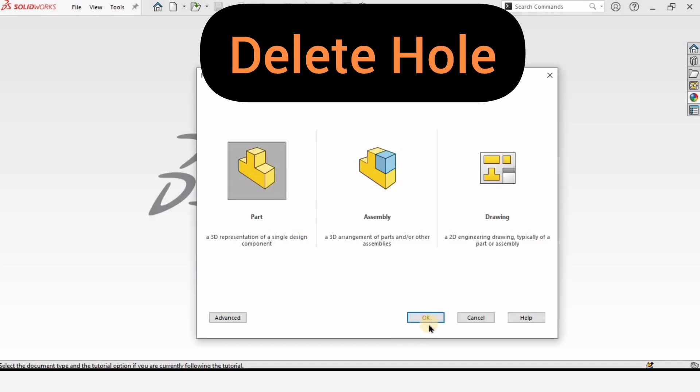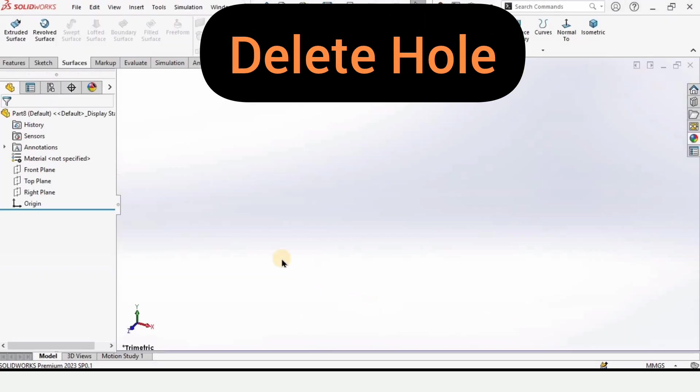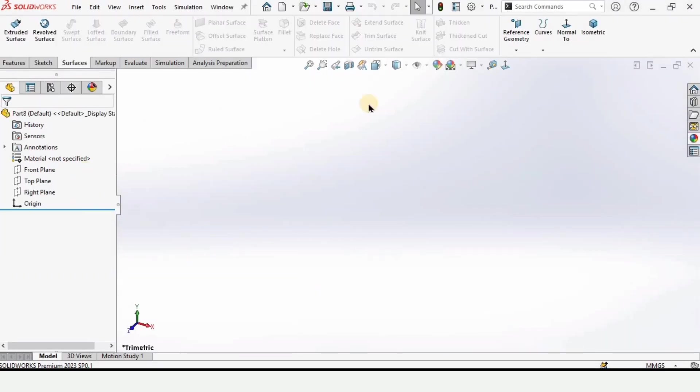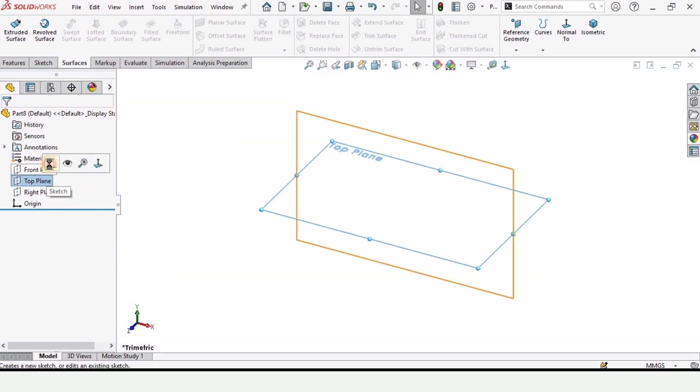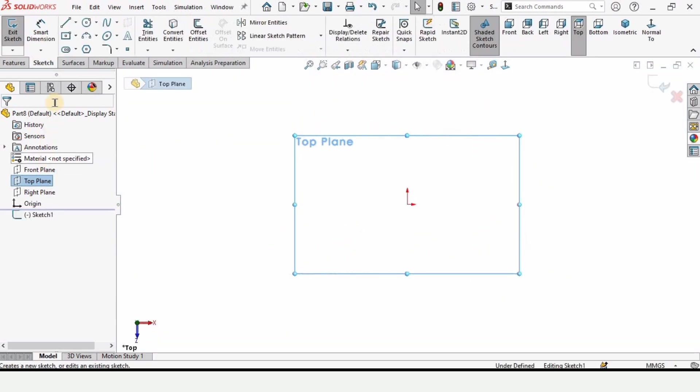Welcome to this video, in which I will explain how to use the delete hole tool in surfaces in SolidWorks and the significant benefit of using that tool.